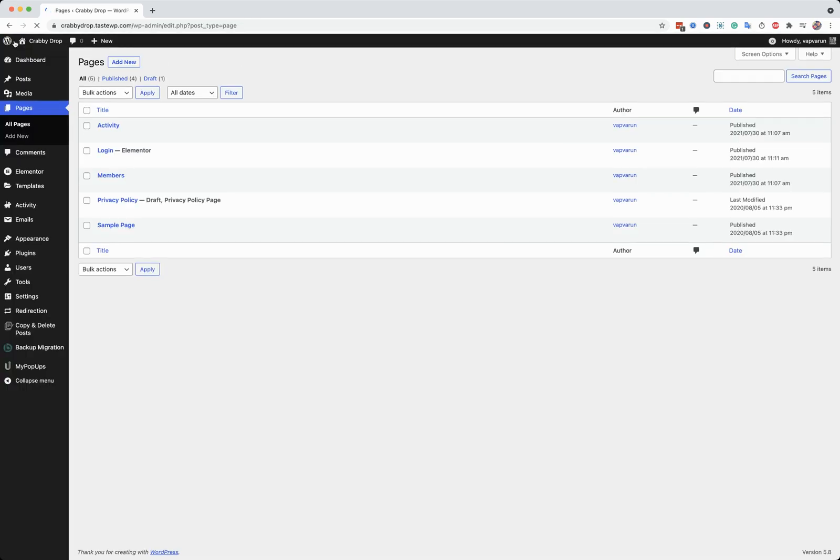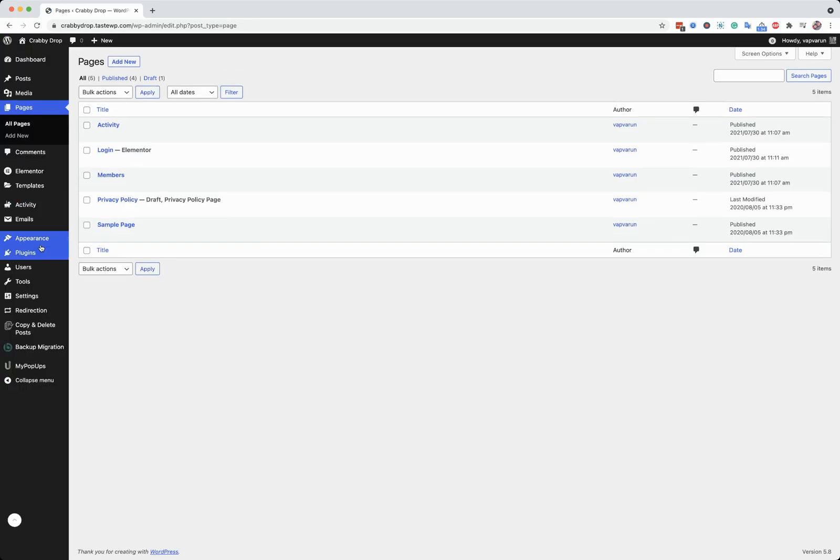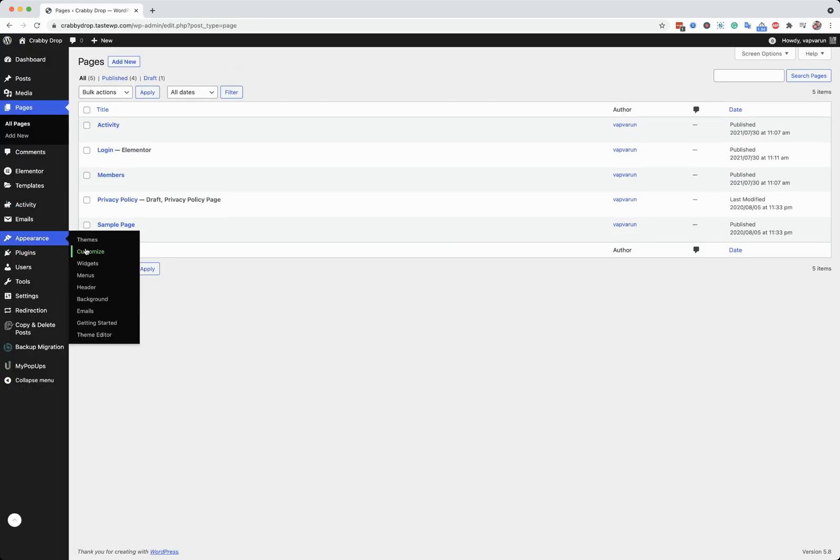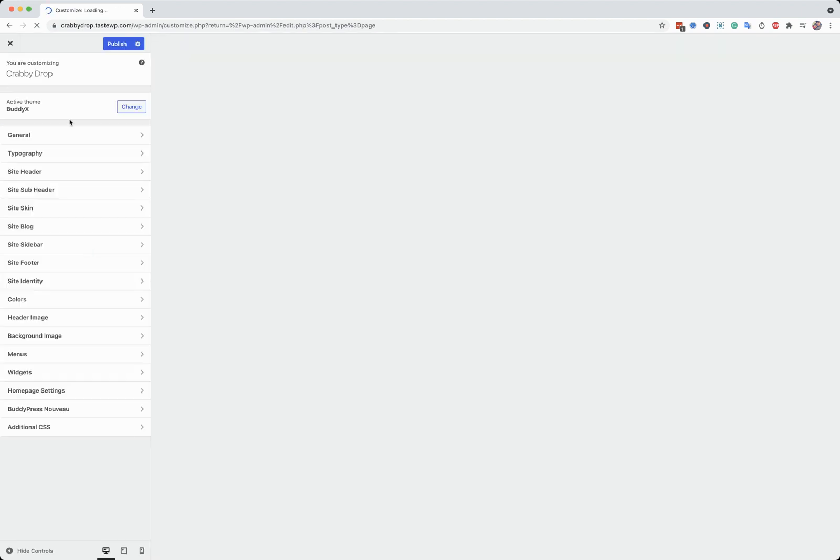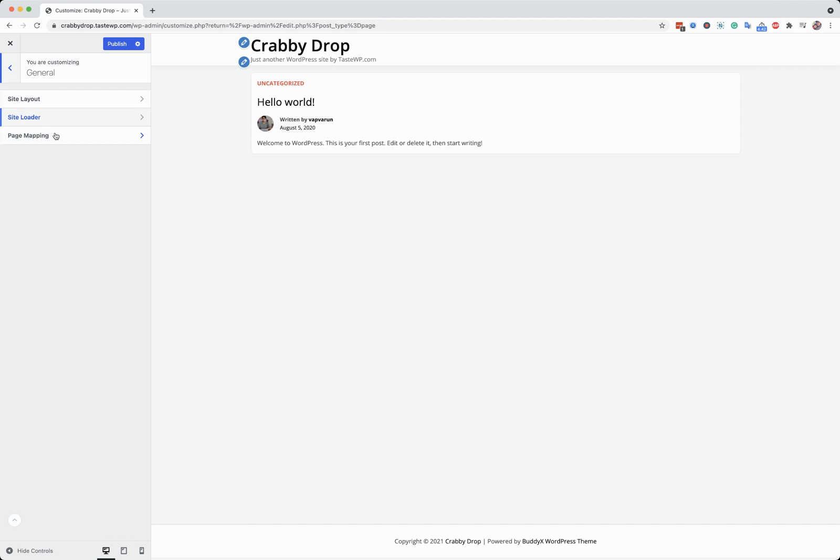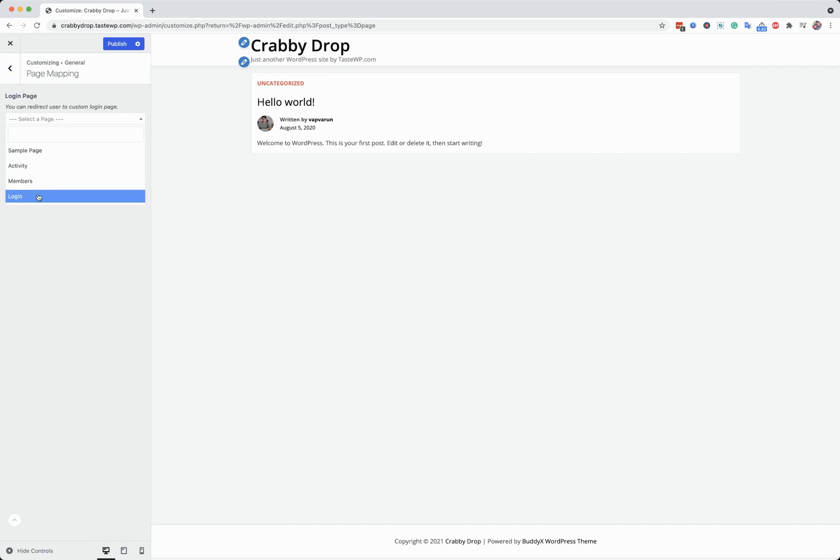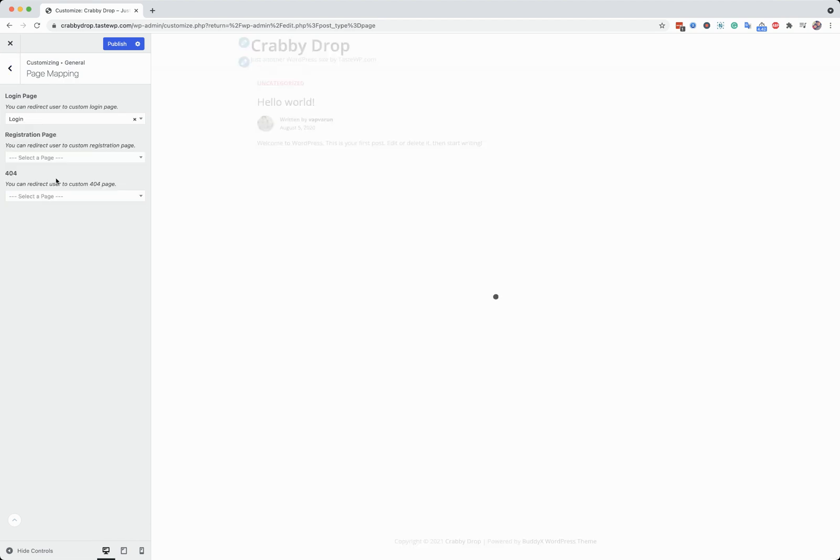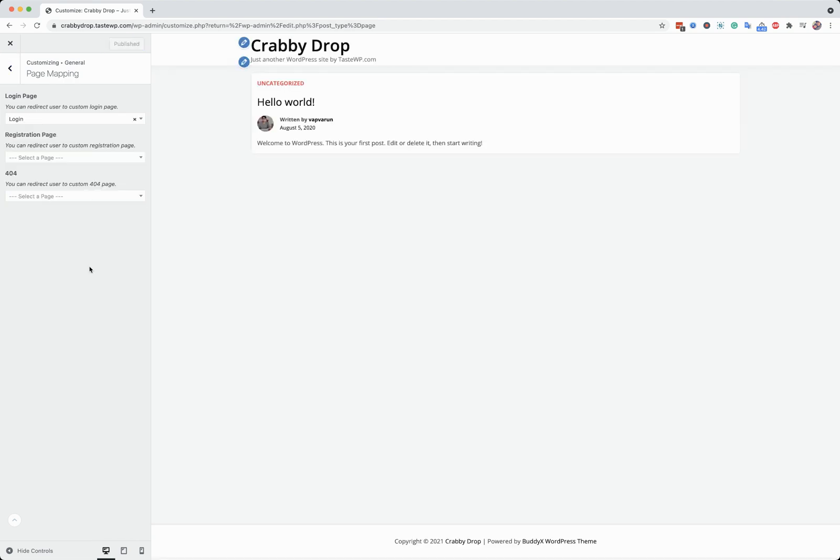Okay, I'm coming back to the page. Now going to the customizer settings. Inside the customizer settings, we have the page mapping option inside general page mapping. And you can map the default login page here.